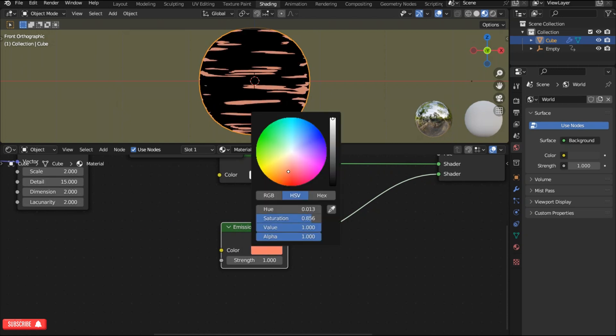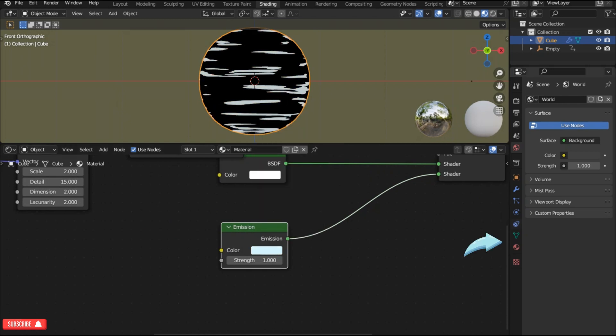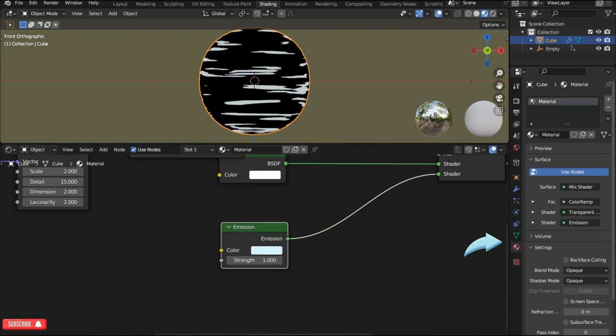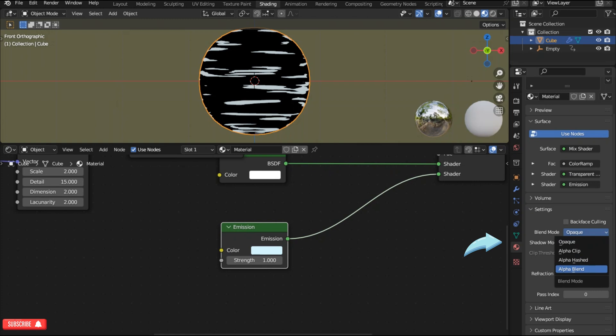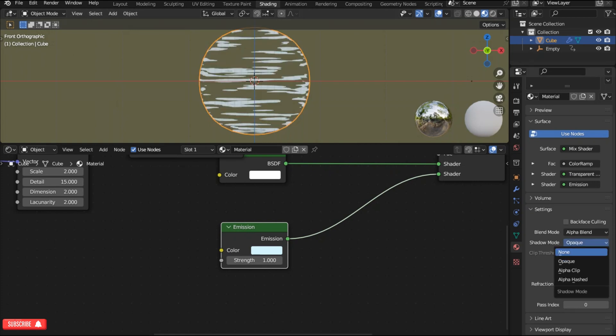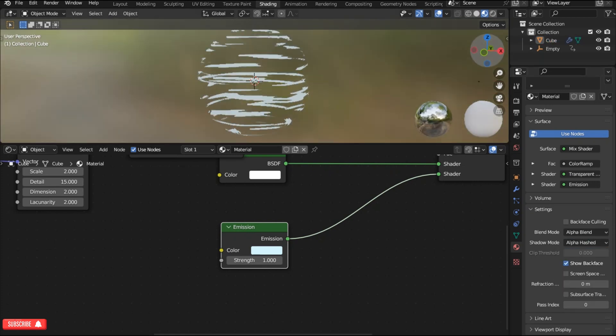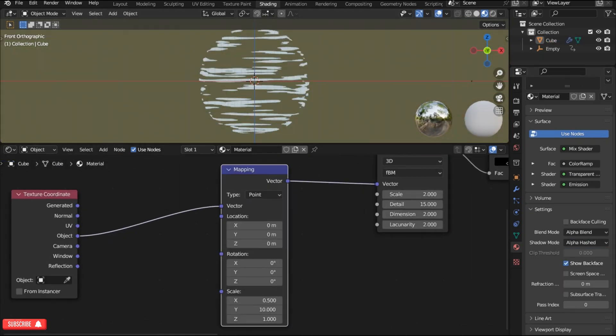Now choose a color to the emission node. Press N or go to the material preview tab and change the blend mode from opaque to alpha blend and shadows mode to alpha hashed. Now we can see the effect showing up.